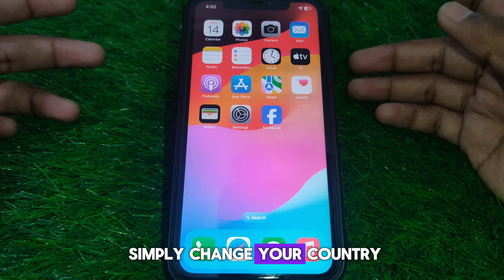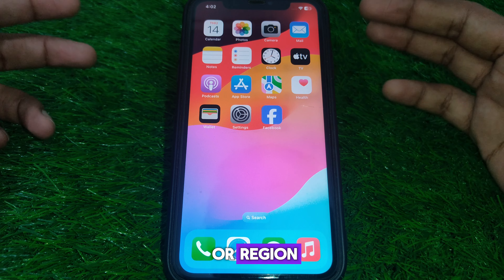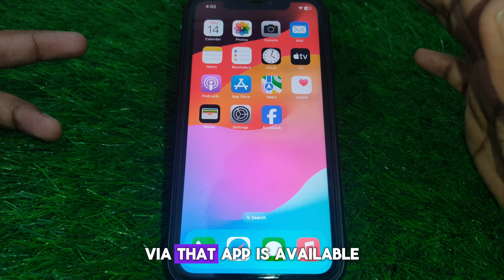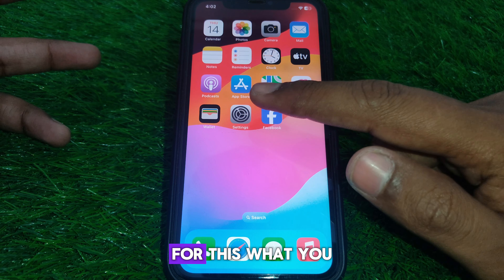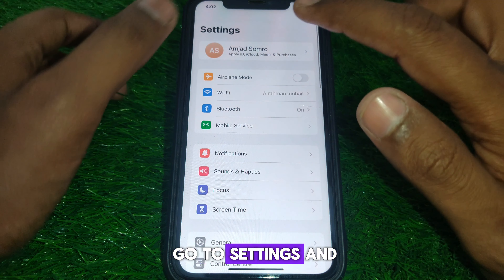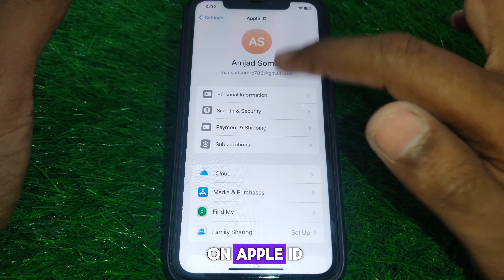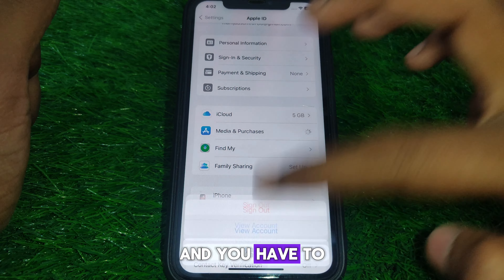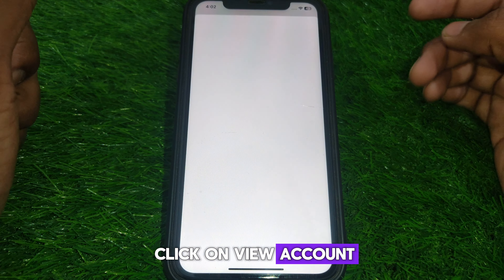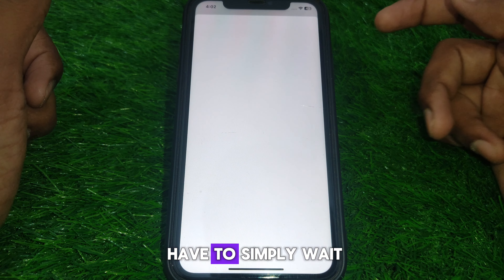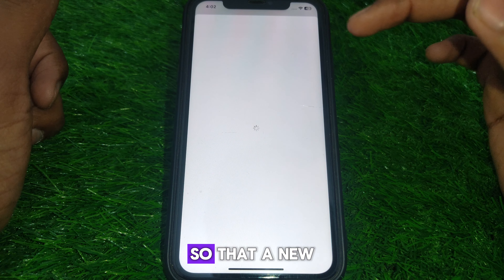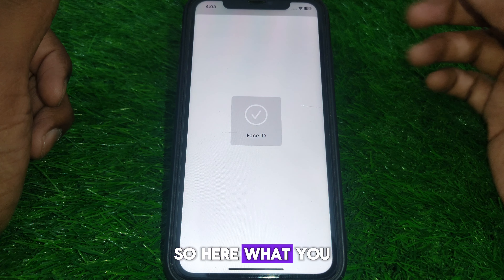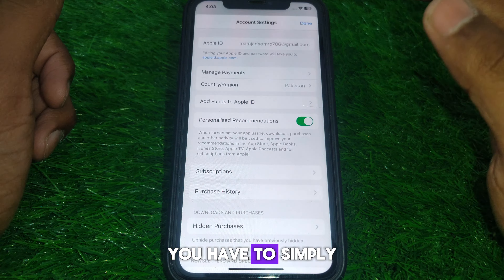First, close the App Store. Next, you have to change your country or region to one where that app is available. To do this, go to Settings, then click on Apple ID, then click on Media and Purchases, then click View Account, and wait a moment for the new interface to load.